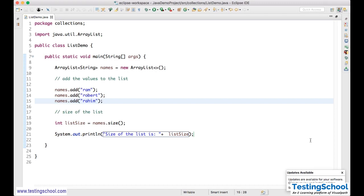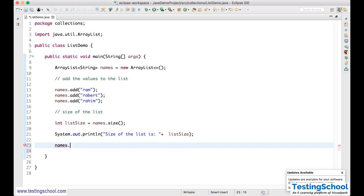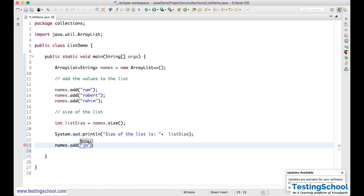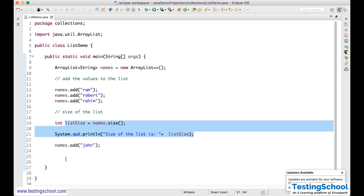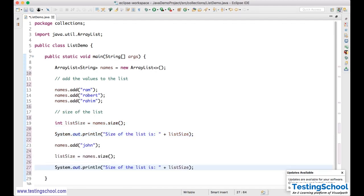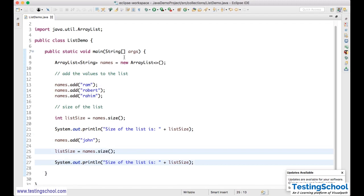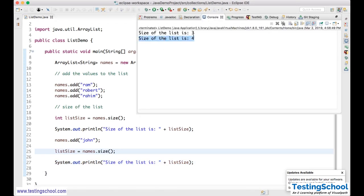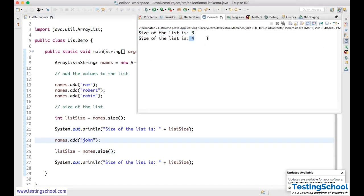Now I'll add one more value at runtime — after already adding some values, I add 'John'. I check the size again. Initially it was 3; after adding one more name, it becomes 4. This demonstrates the dynamic nature of ArrayList — you can add values at runtime.